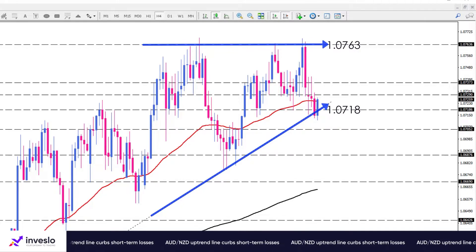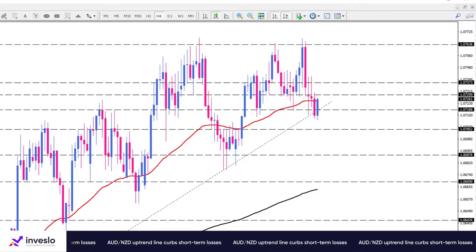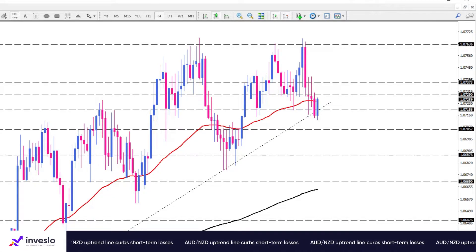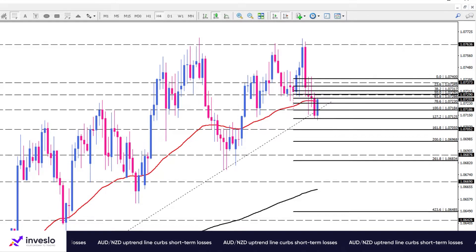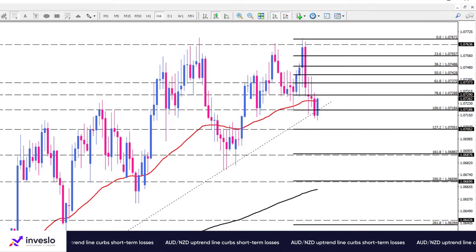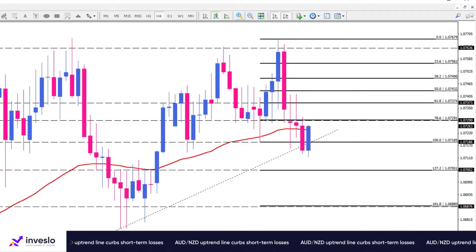If the trend line inhibits further downward movement, the immediate resistances will arise at 1.0729 and 1.0737. These levels lie at the 78.6 percent and 61.8 percent Fibonacci retracement of the last downswing.